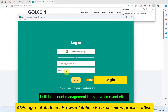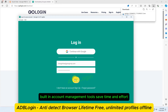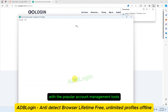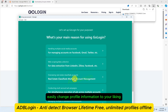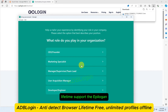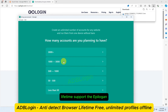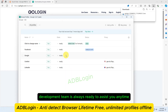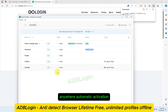Built-in account management tools: save time and effort managing your accounts with the popular account management tools built into AdBlogan. Flexible customization: easily change profile information to your liking. Lifetime support: the AdBlogan development team is always ready to assist you anytime, anywhere.